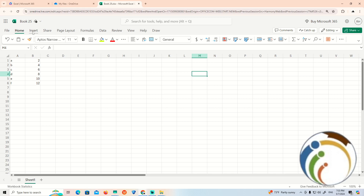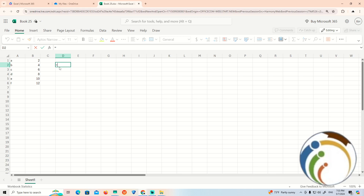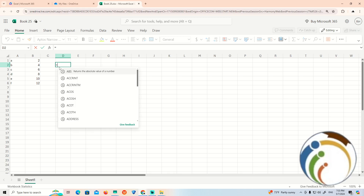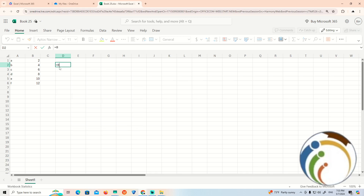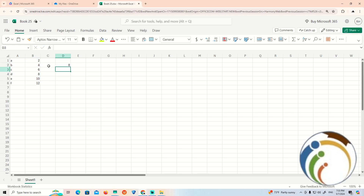All you have to do is go to the important thing related to it. We would like to multiply, for example, B1 by B2. So if I click on this cell and type equals B1 times B2, we see that to multiply 2 by 4 equals 8.